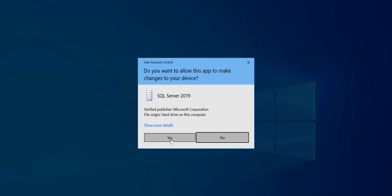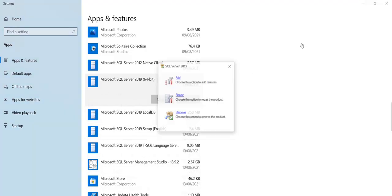Say yes to the user account control. Choose remove. We are not going to add or repair, we are going to remove.